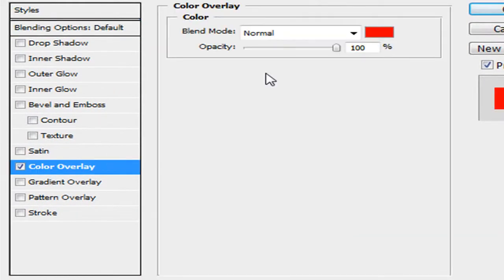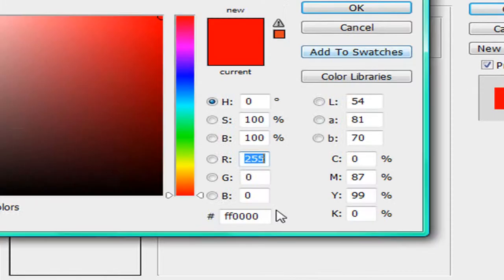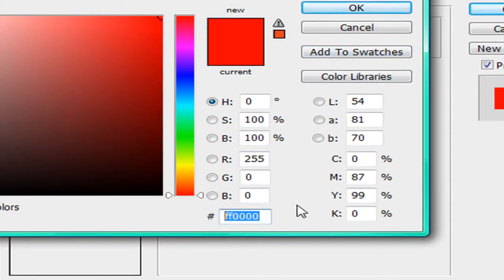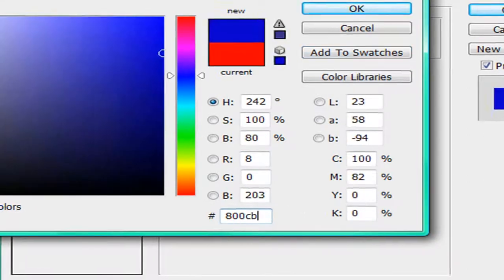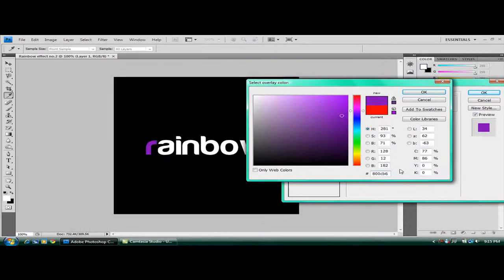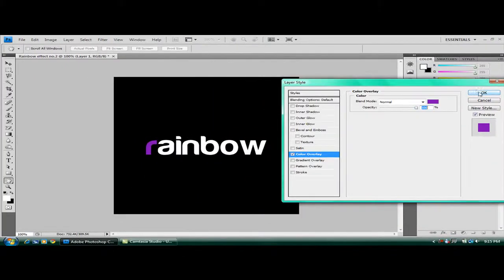When it comes up, color overlay, change the color to 800CB6. So you've got a nice purple R there. Press OK and OK again.